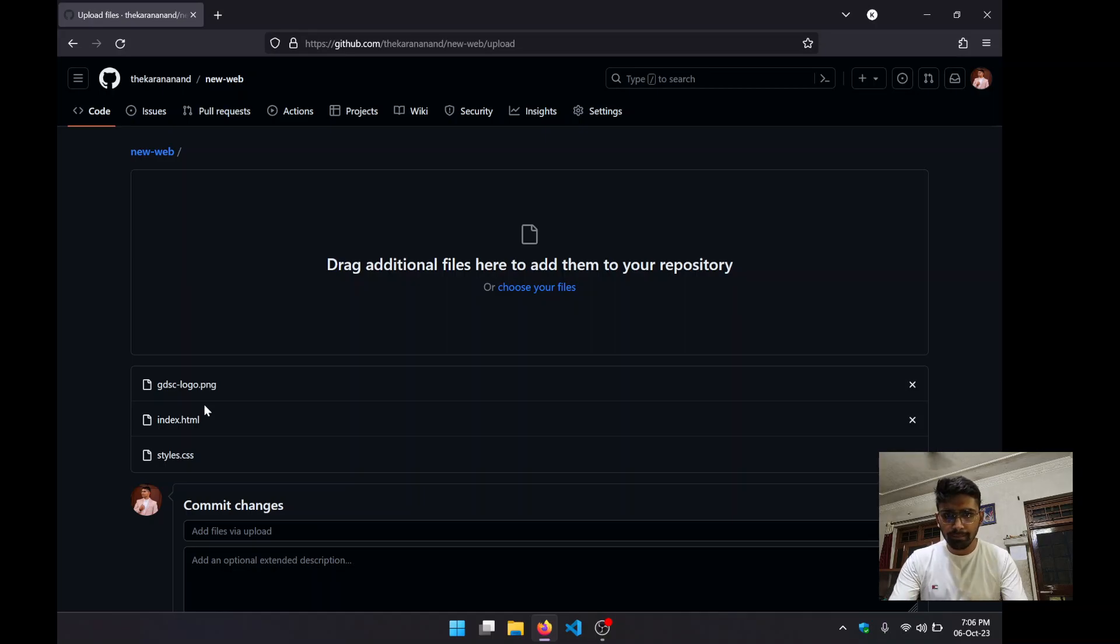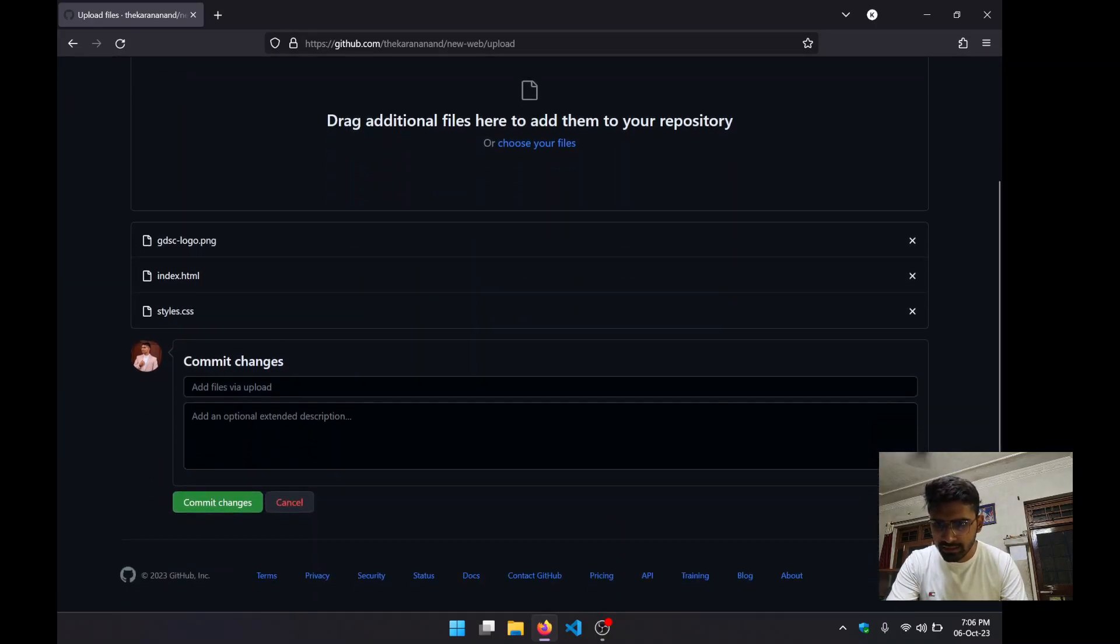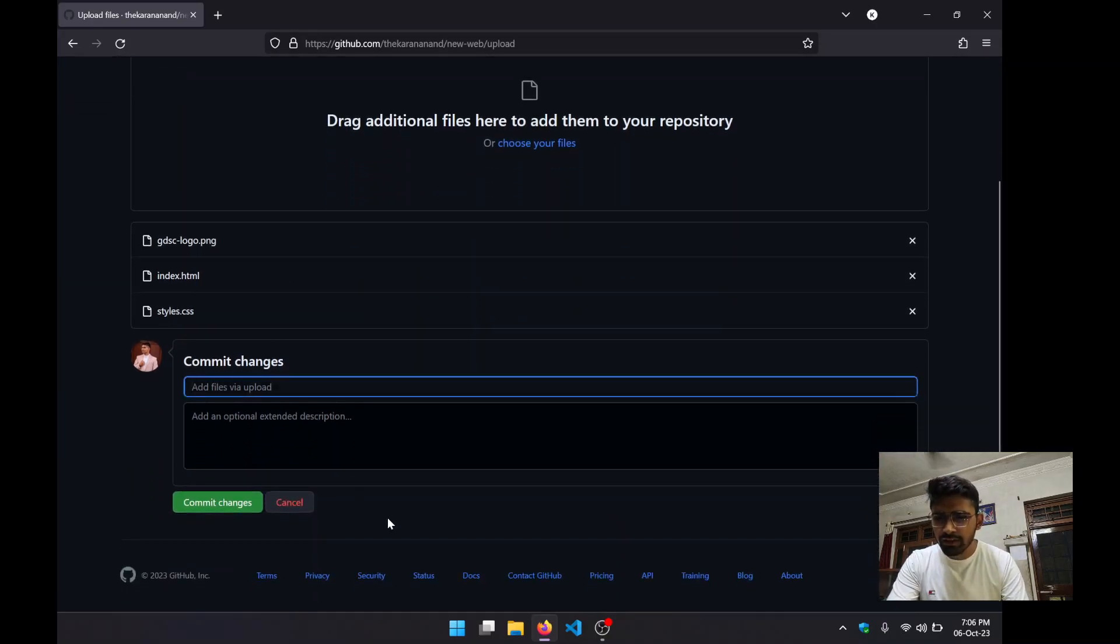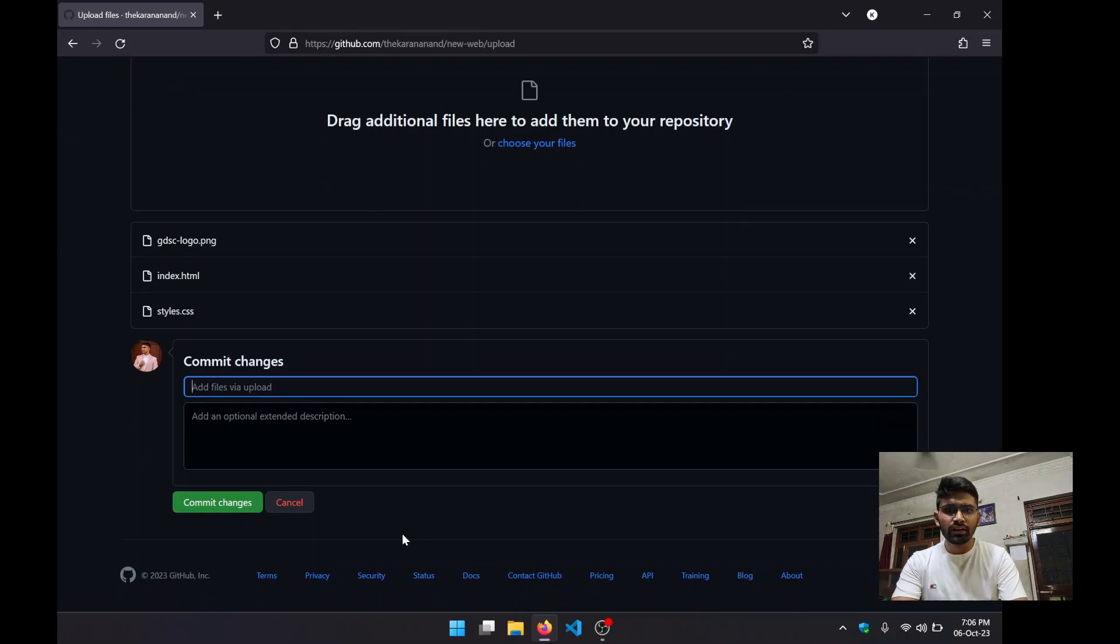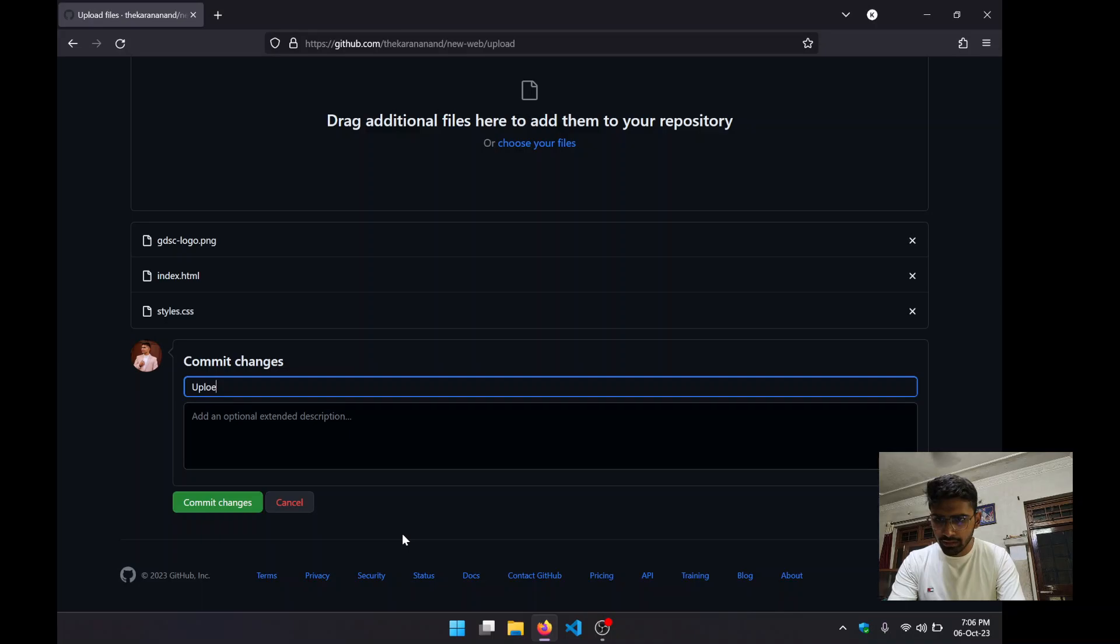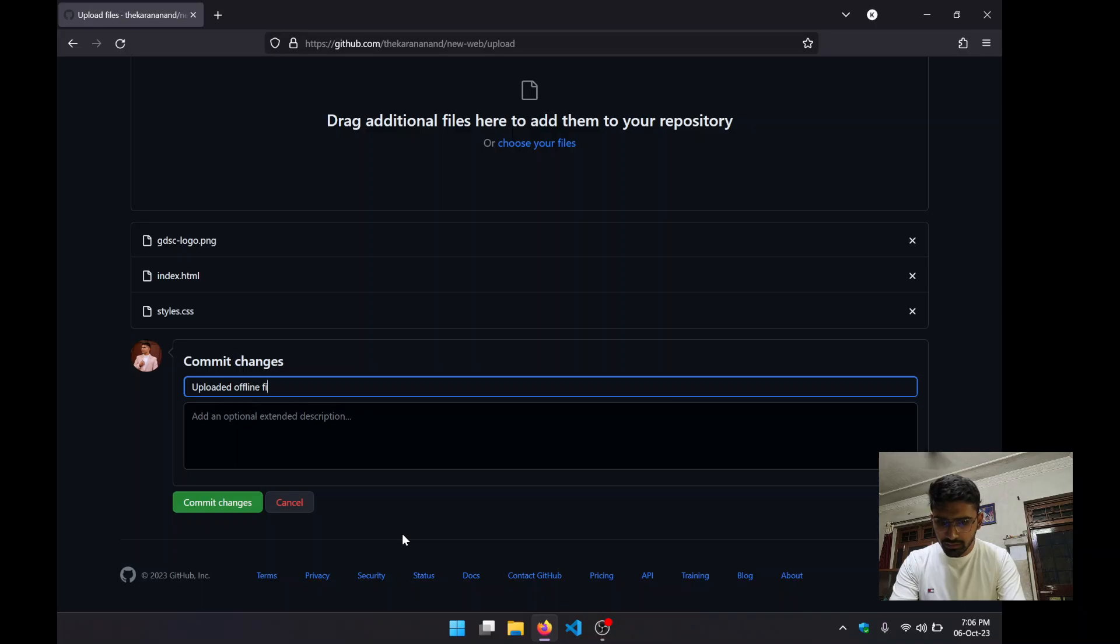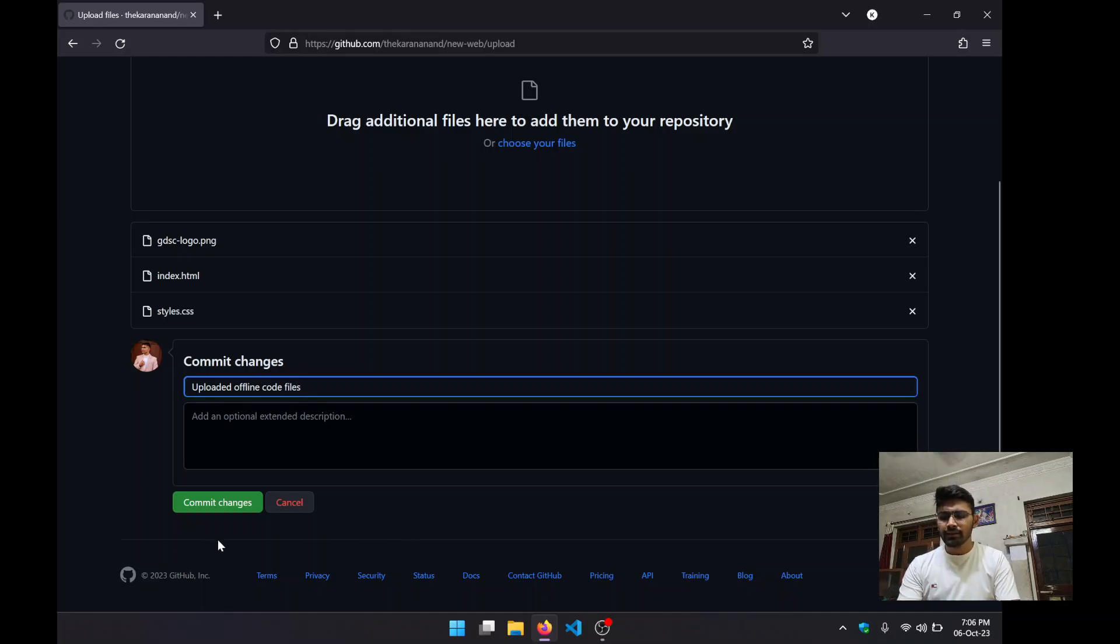Now it is asking for commit changes. So what we need to do is add a commit message. If you don't know what a commit message is, don't be scared - just simply type "uploaded code files."